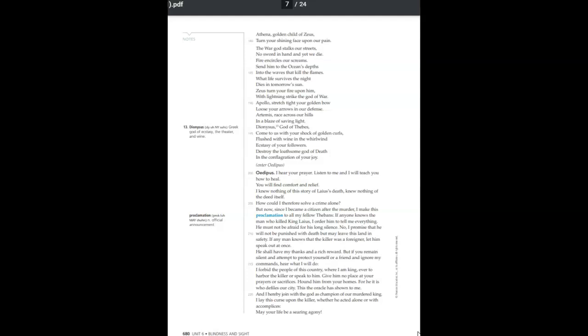I lay this curse upon the killer, whether he acted alone or with accomplices. May your life be a searing agony. This curse I even turn upon myself. For if it turns out that the killer breaks my bread and shares my hearth, I too must suffer. This is my command. Obey it for my sake, for Apollo, and for our country, which lies barren and diseased through the anger of heaven.